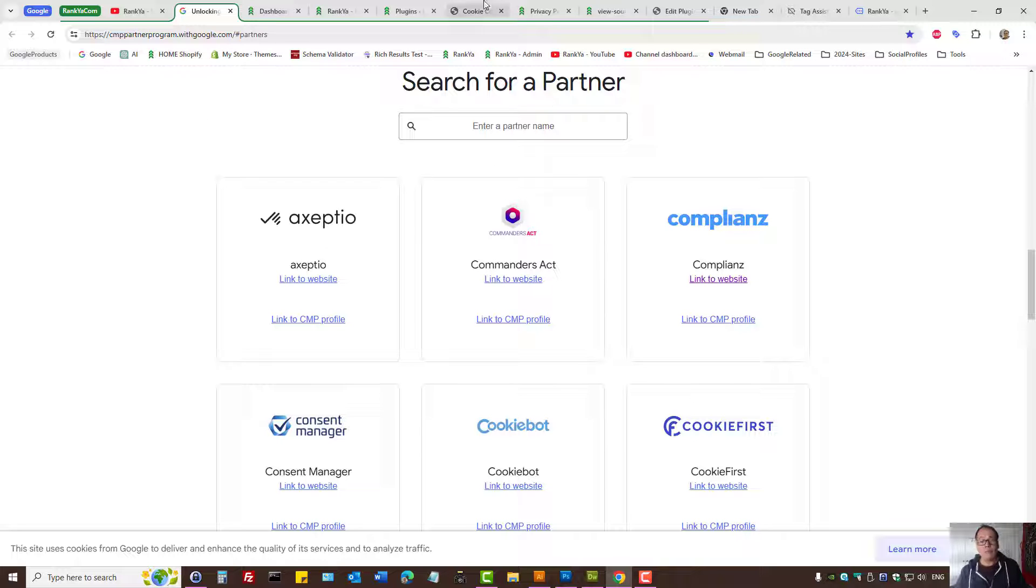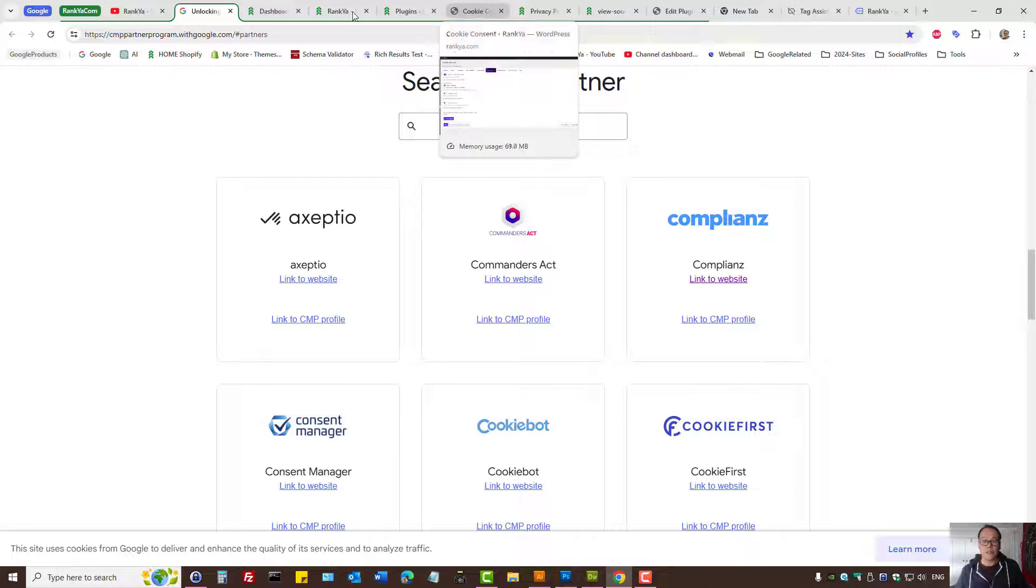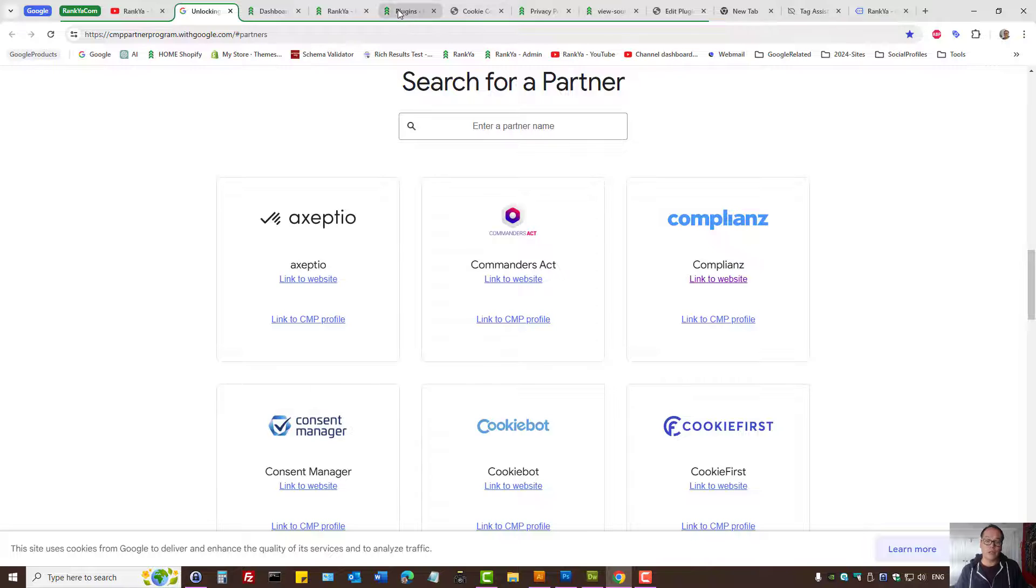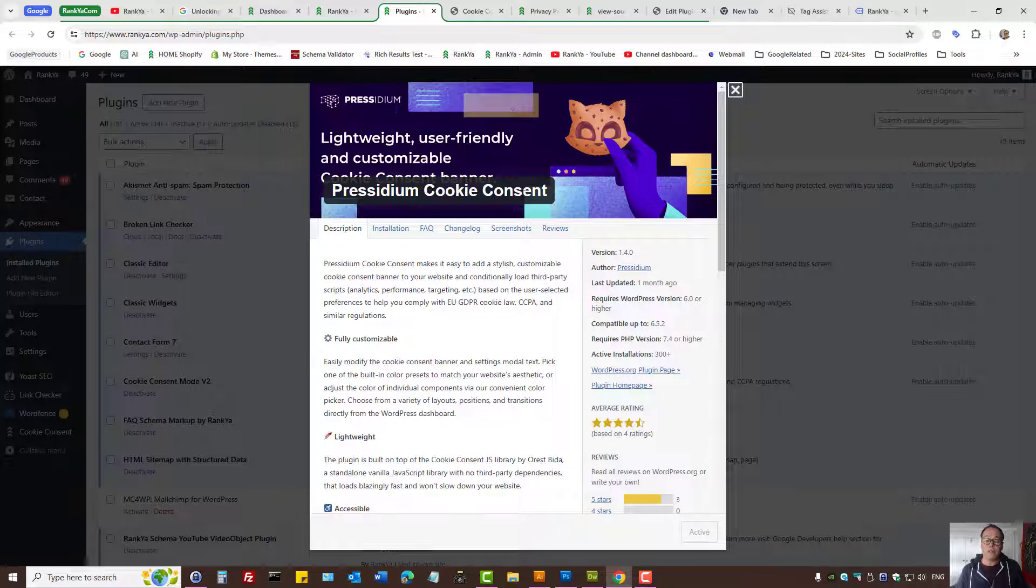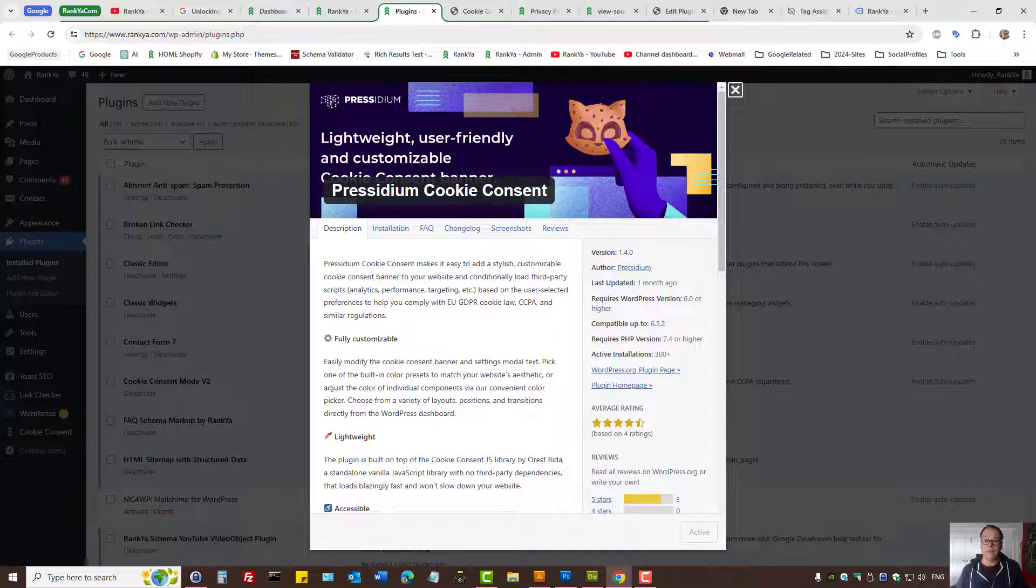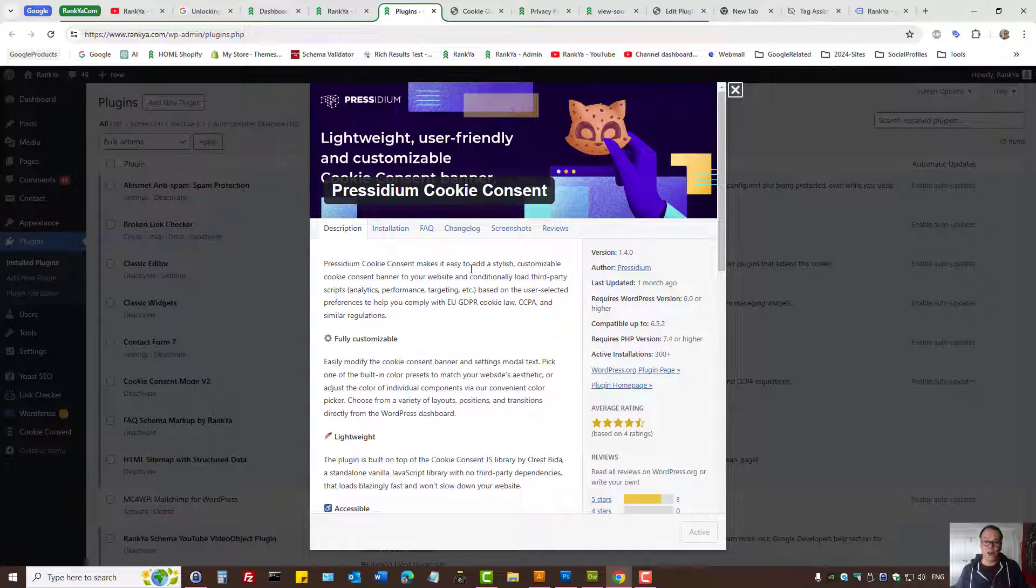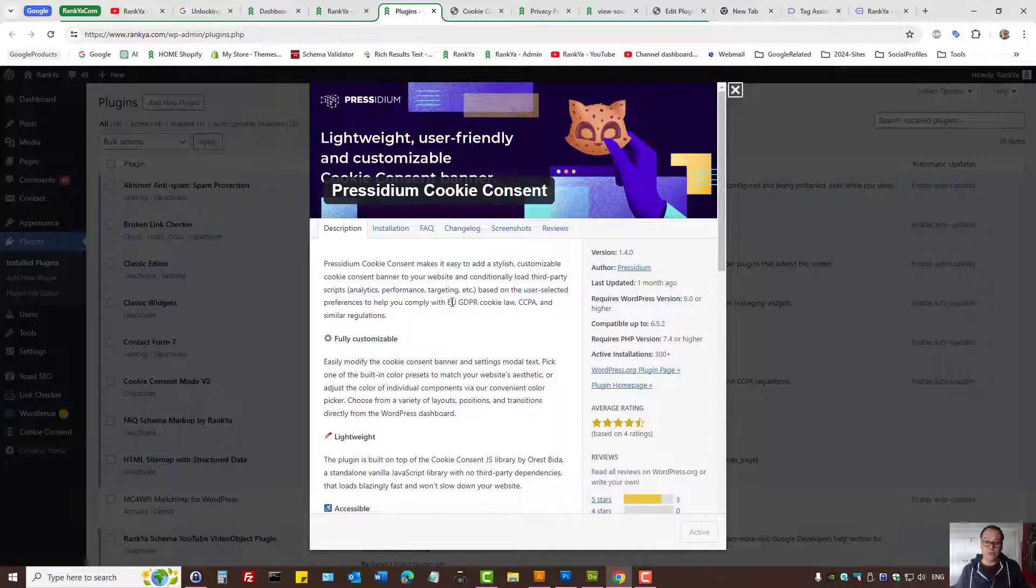But in this video session we're going to look at Presidium Cookie Consent plugin and I'll show you basic customization options because this plugin allows you to comply with ConsentMode version 2 as well.